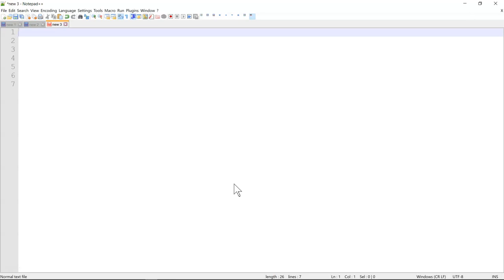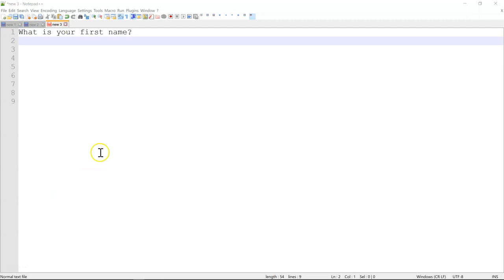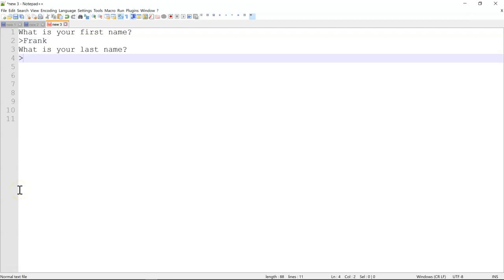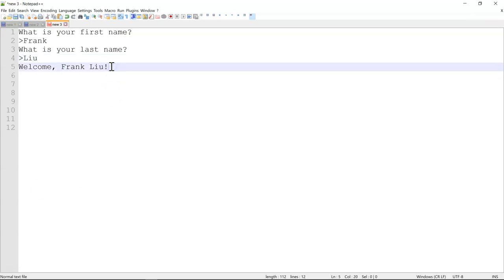We're getting closer to the end of day one. In this exercise, I want you to program a console application that asks for your first name, then asks for your last name, then displays a welcome message. The application should first display 'What is your first name?' — the user enters their first name. Then it displays 'What is your last name?' — the user enters their last name. Then it displays a welcome message: 'Welcome Frank Liu!' with an exclamation mark. Go ahead and do that, then come back and see how I implement this small console application.